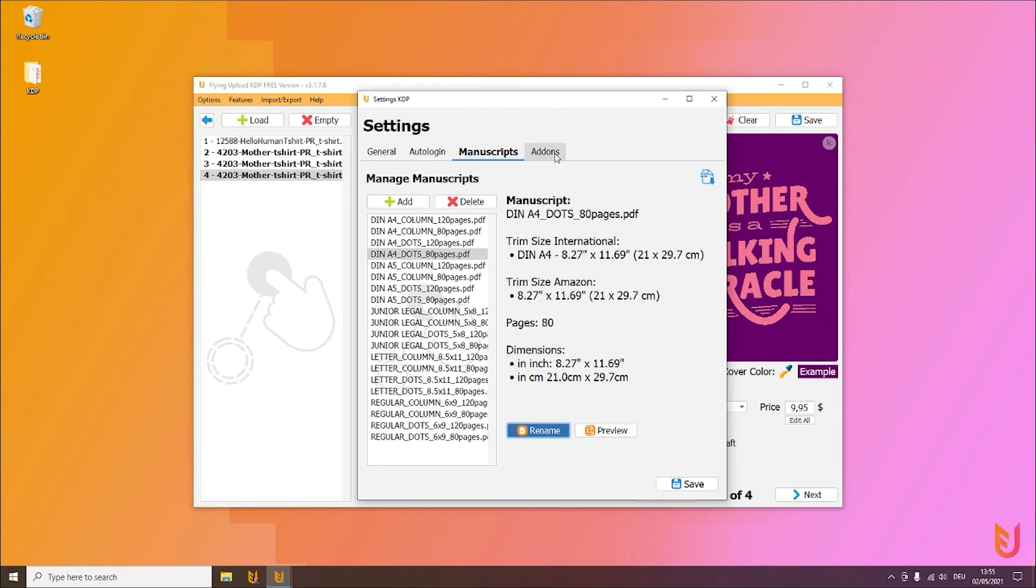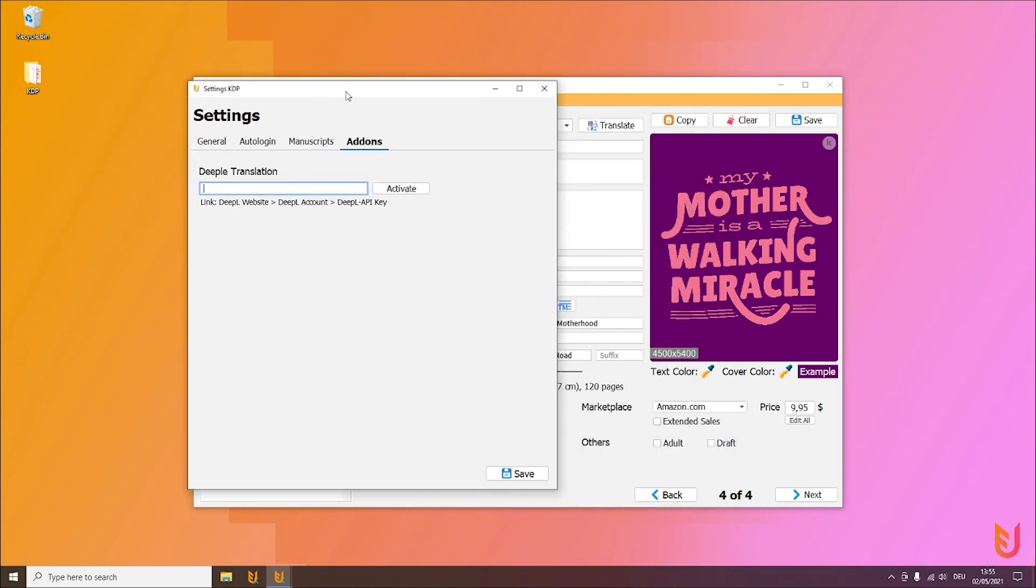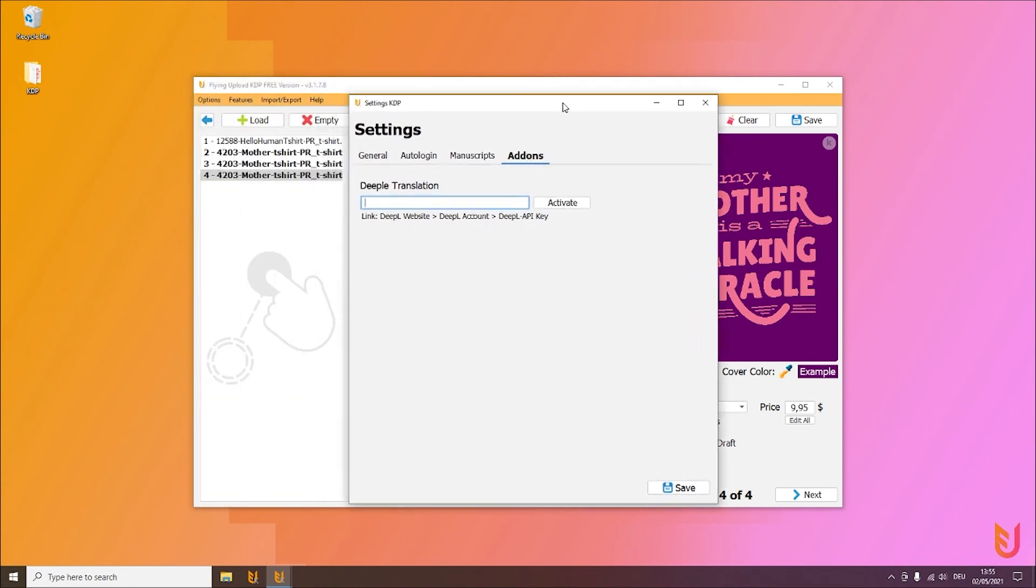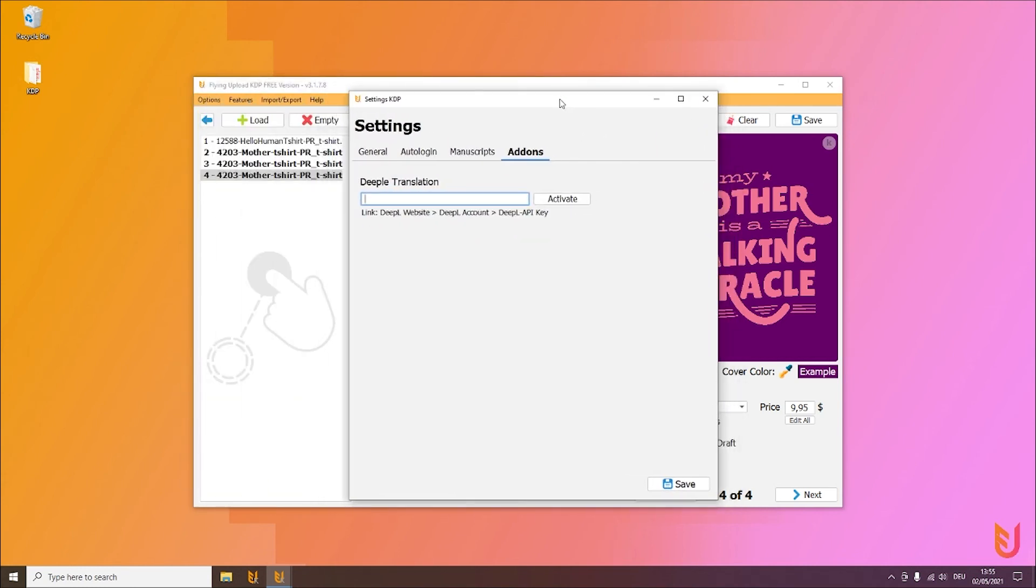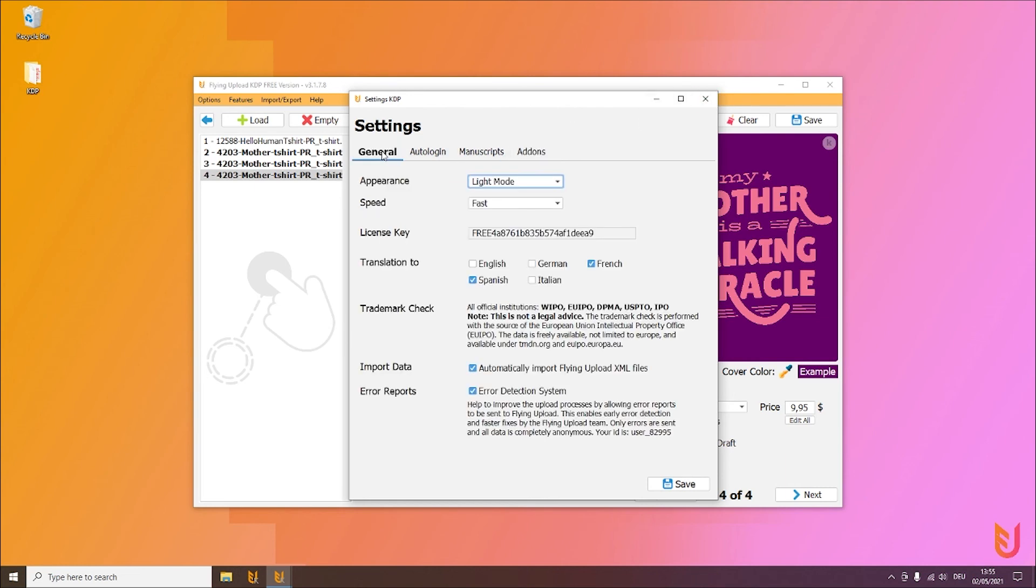And the last things we have in the settings are the add-ons. If you say the translation here that is translated with Google Translator is not good enough for me or I want another translation, then you can enter here your DeepL key. Simply click on activate and then your translations will run with DeepL.